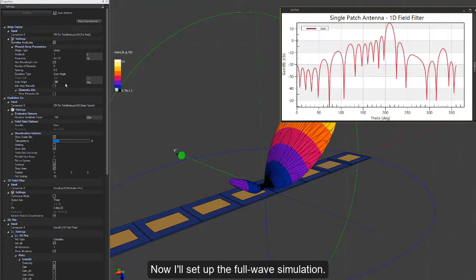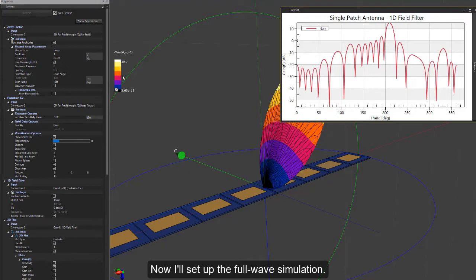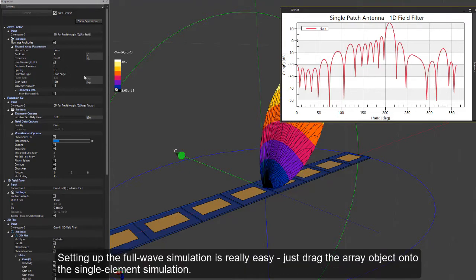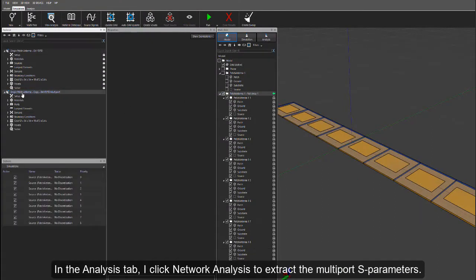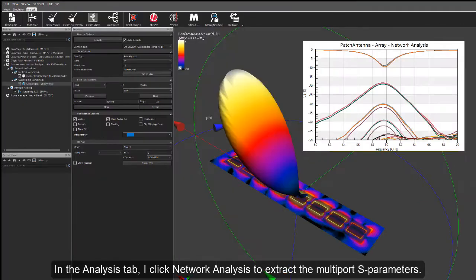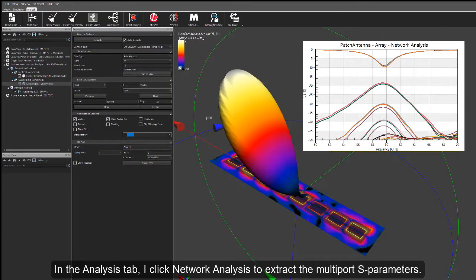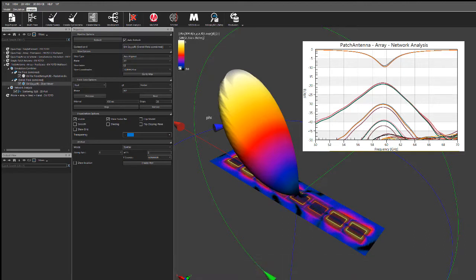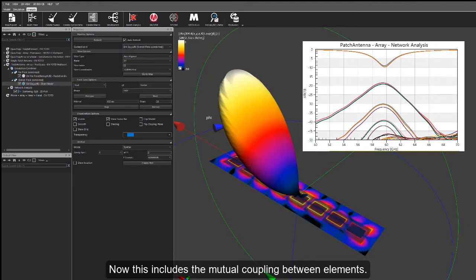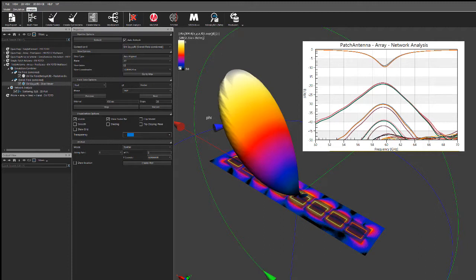Now I will set up the full wave simulation. Setting up the full wave simulation is really easy. Just drag the array object onto the single element simulation. In the analysis tab, I click network analysis to extract the multiple S parameters. Now, this includes the mutual coupling between elements.